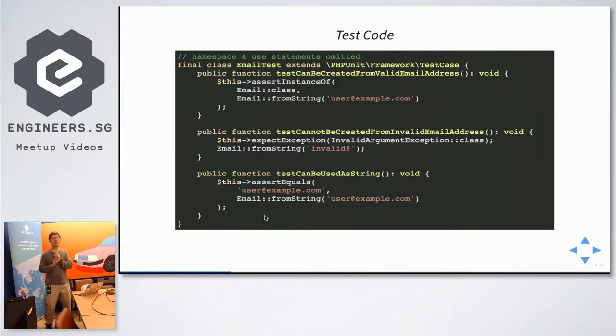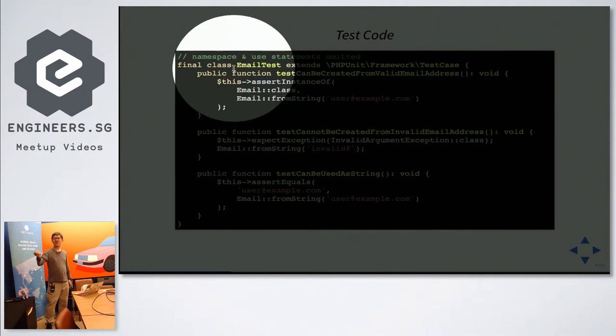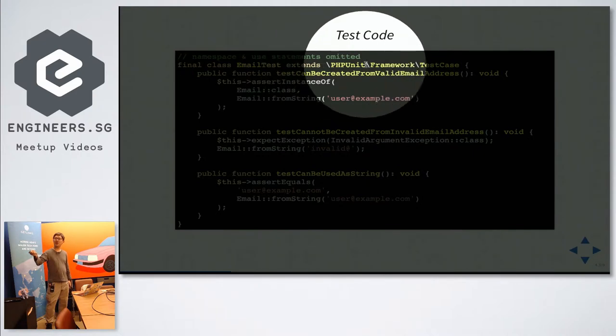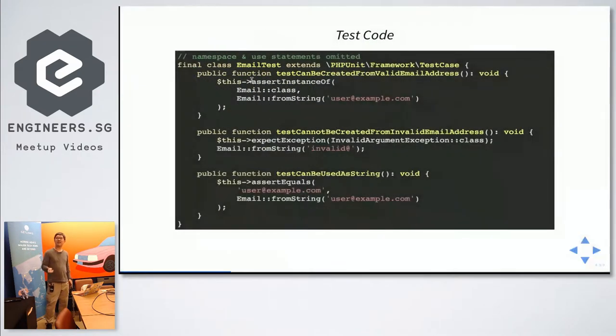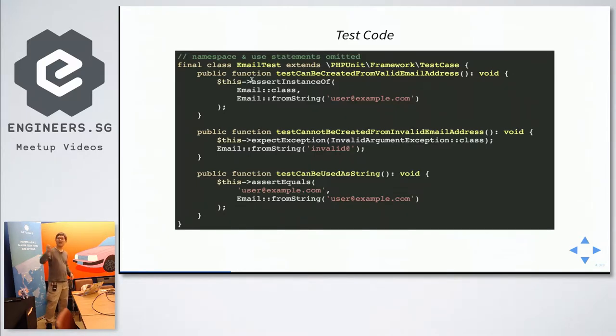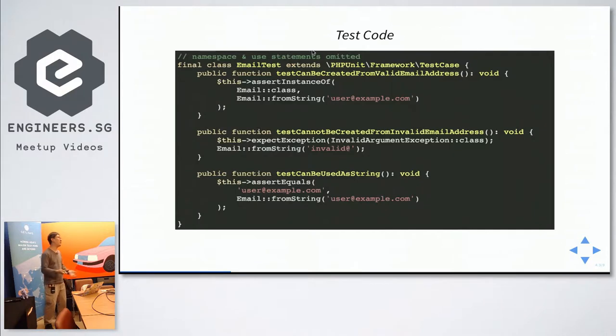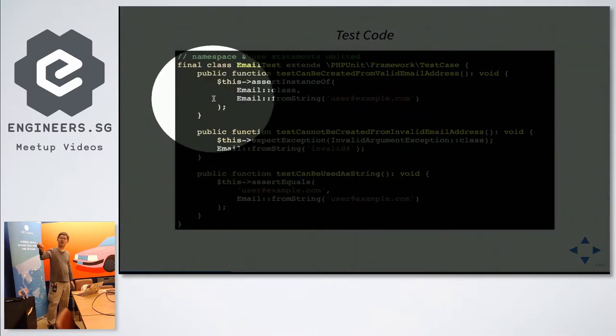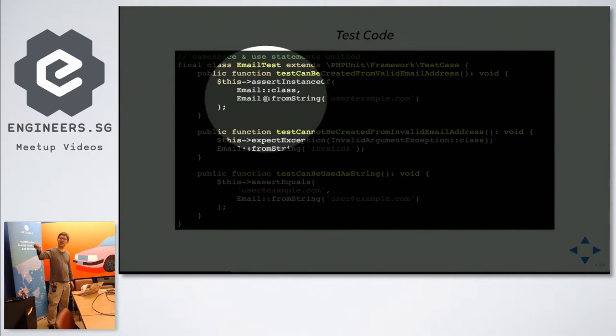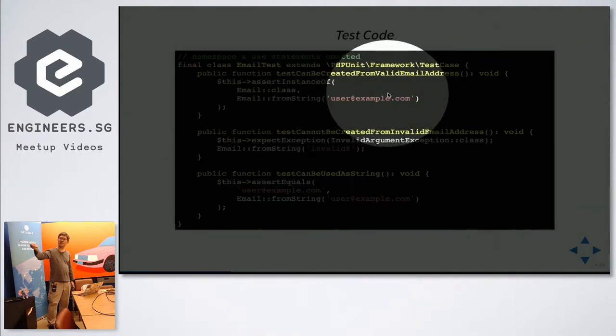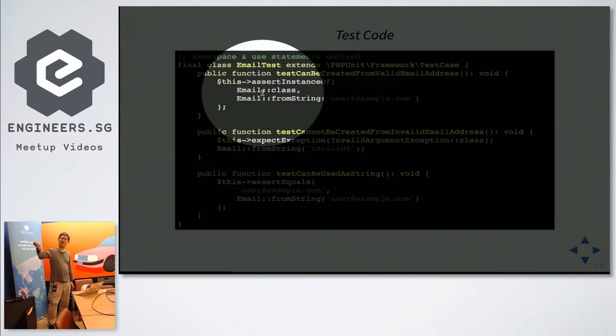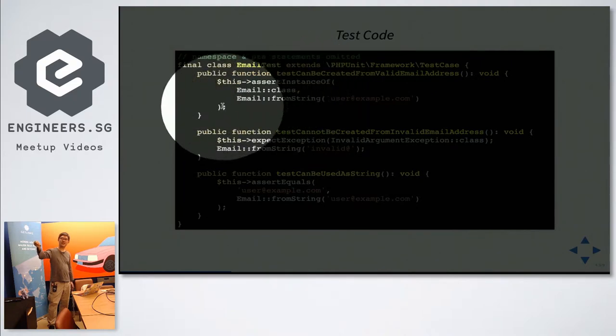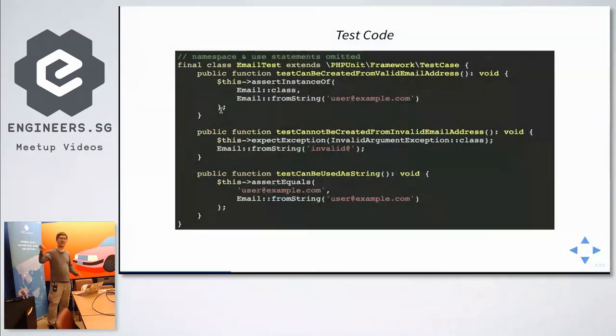This is how a PHPUnit test code looks like. First thing, the class will be the name of the class that you want to test, suffix with the word test. And you extend PHPUnit framework slash test case. The PHPUnit will actually run through all the public functions that start with the word test. If you have a public function called public function hello world, it will not run it. You will only run those public methods that start with the word test. So here we have three tests.